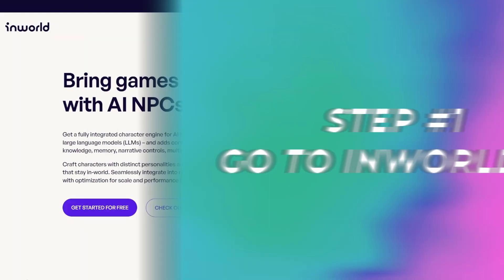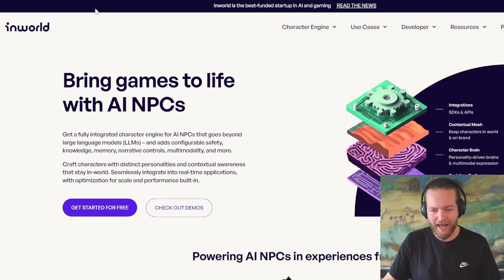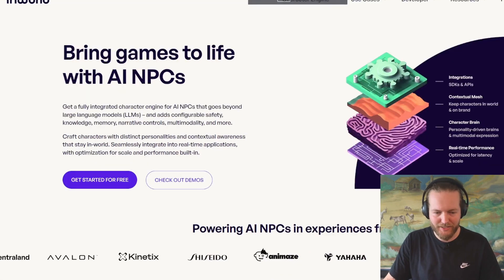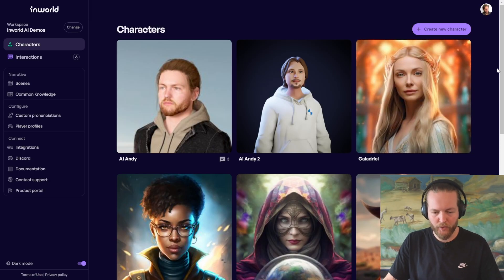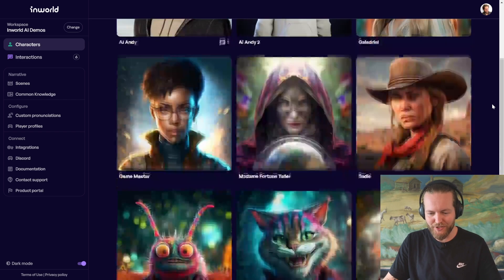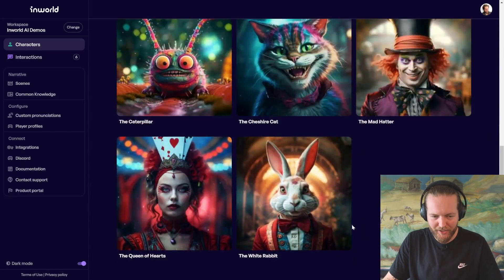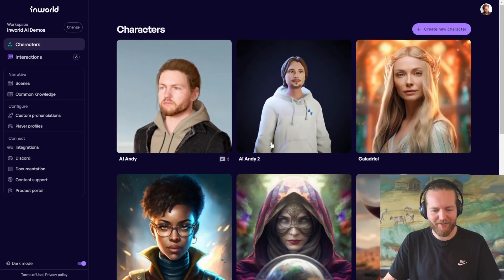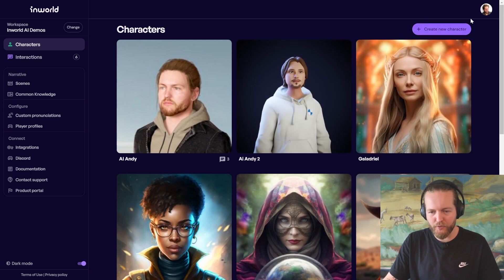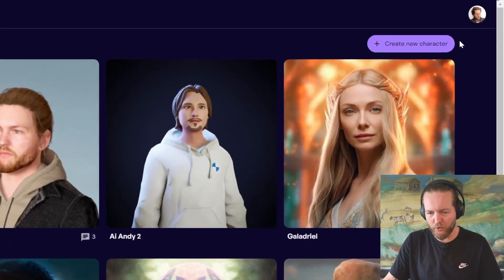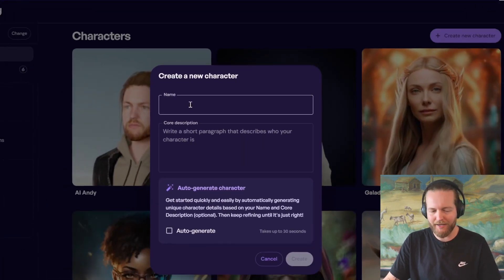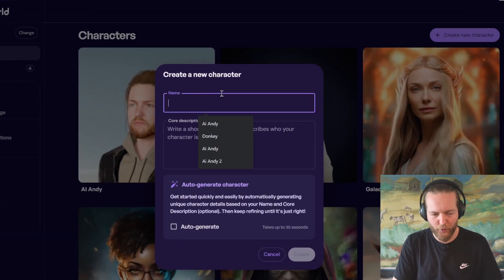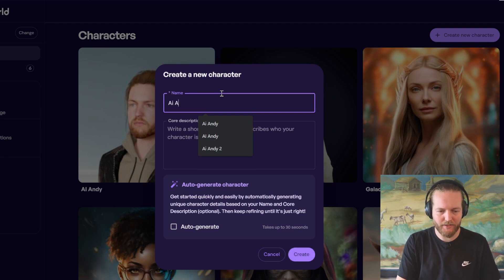So, let's go to the next step. So, the first step is just to go to inworld.ai and click on get started. First screen that you will reach is this screen here with a bunch of characters. I've created a couple more as well. But all you need to do is click on create new character and then make a name for it like AI Andy.